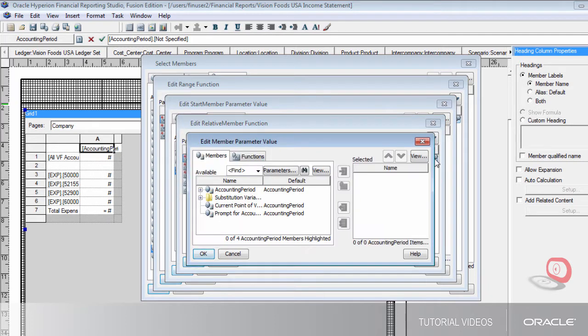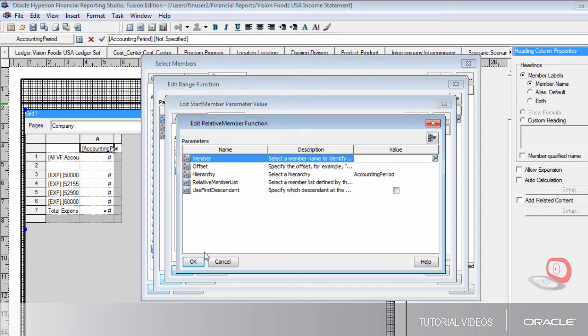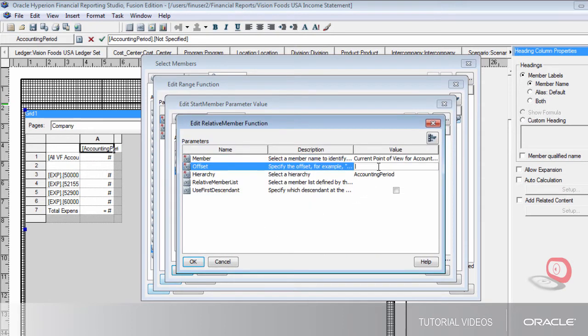I'm selecting the member option for my relative member. I'll select the Current Point of View option, which lets me enter the starting period for my report. The offset value I'm entering determines the periods to include in the report relative to the current point of view.